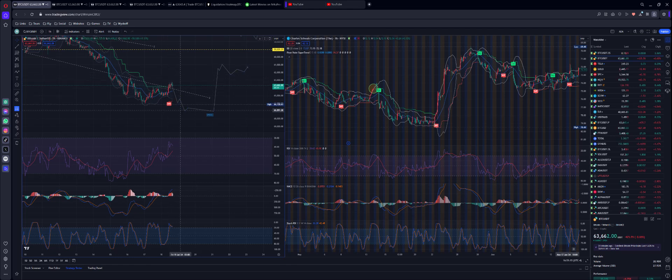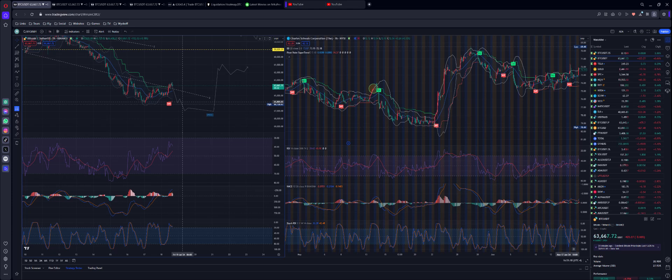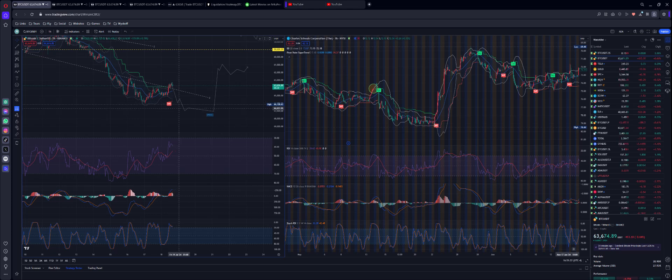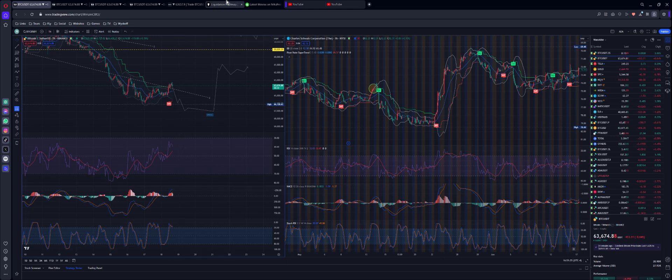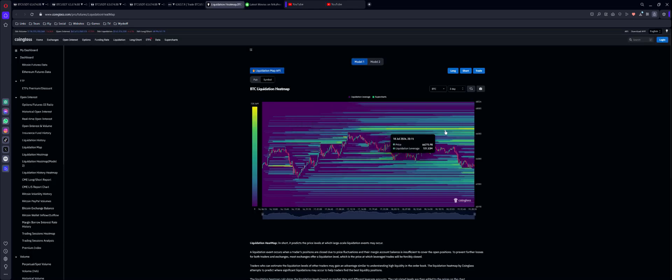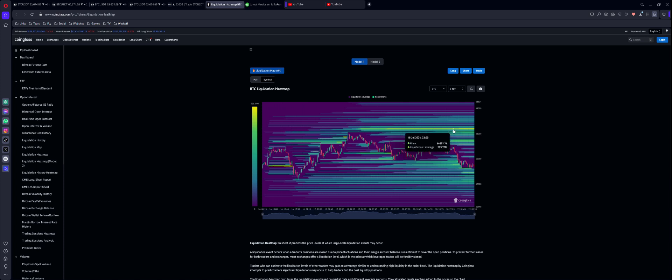I went long to see a reversal, either making a double top or making a new high around 66.8k. We will see 66.5k, because that's a liquidation zone there guys at 66.4k to 66.5k.